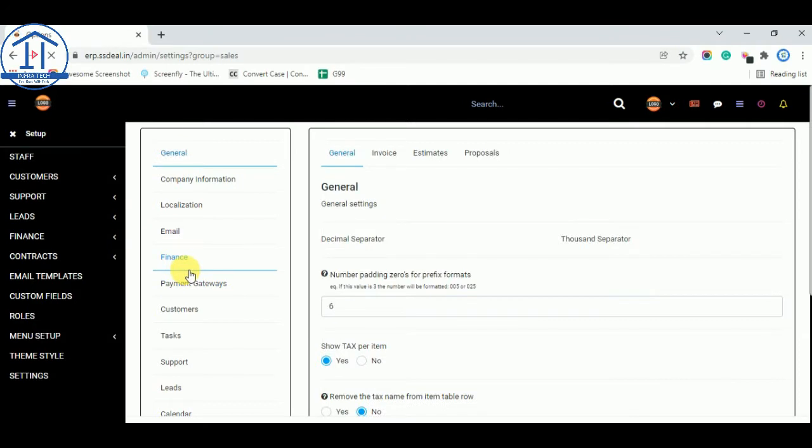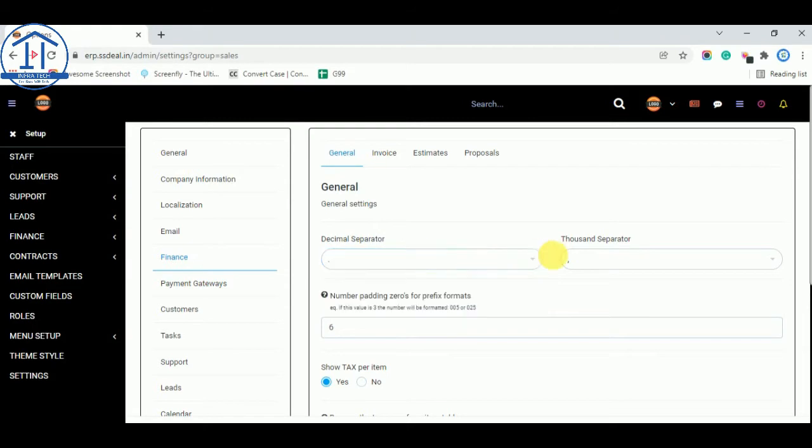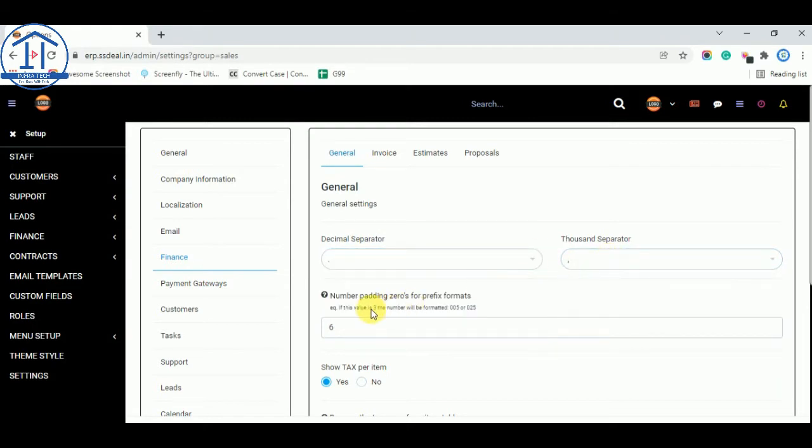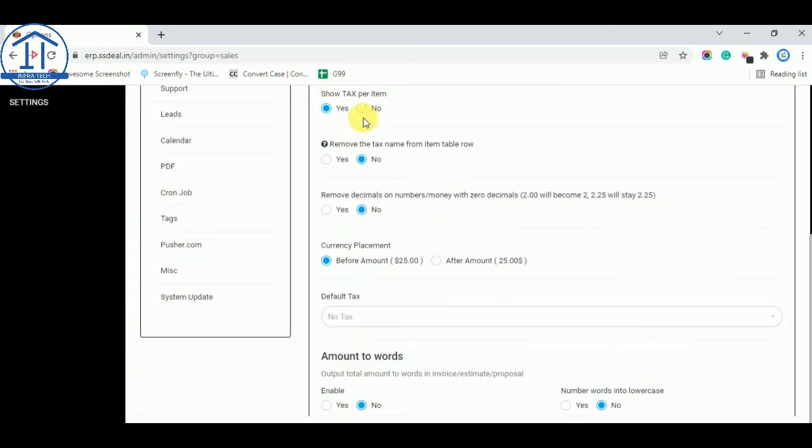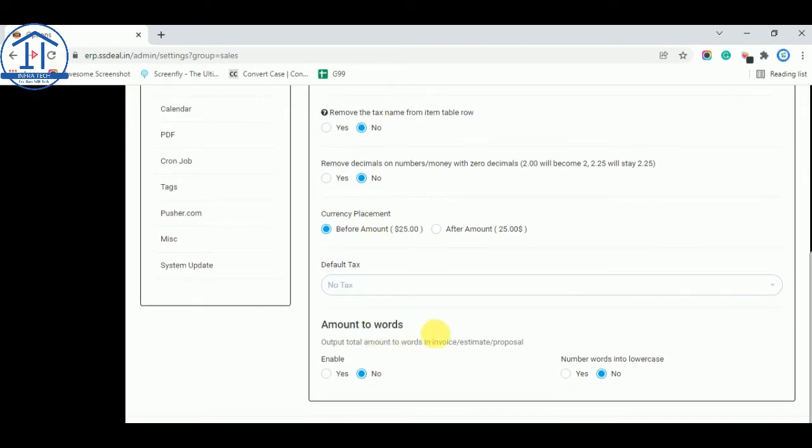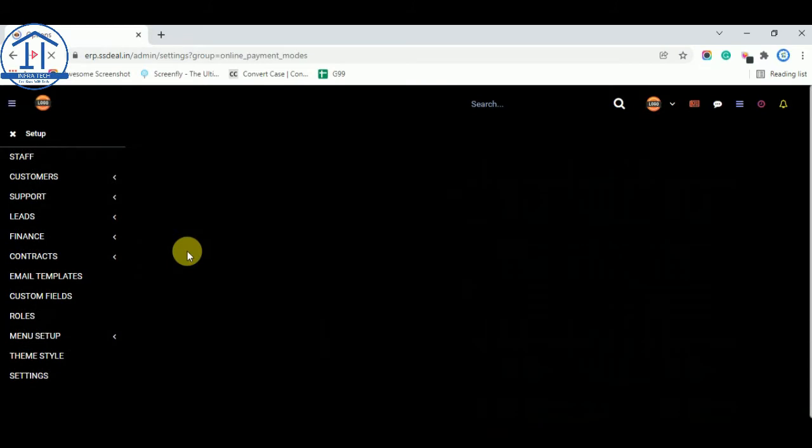Now in finance tab, you can set a decimal separator, thousand separator as per your choice. And these are the options you can read and select as per your choice. These are basic things. These things are already done when you received a software from Redon team.